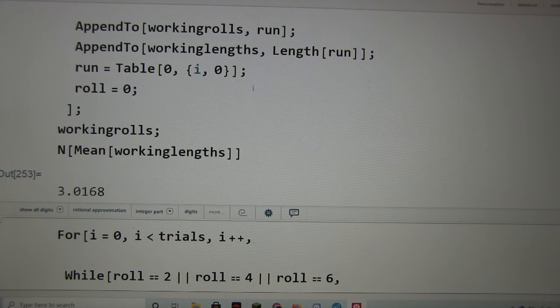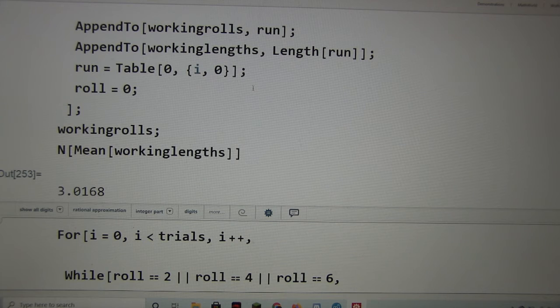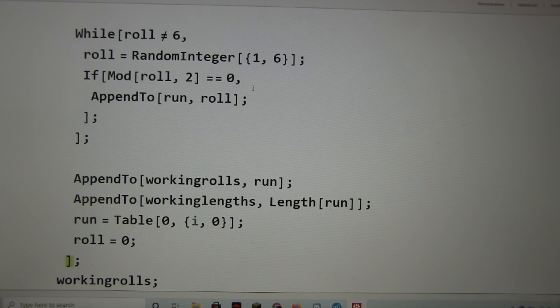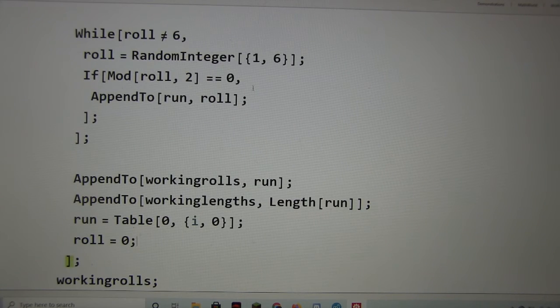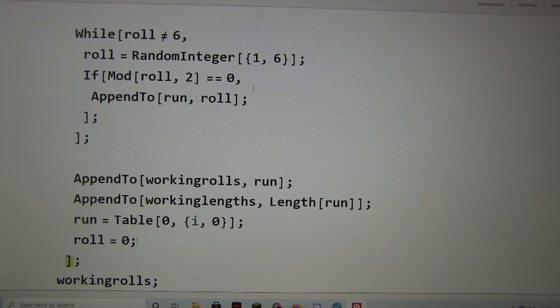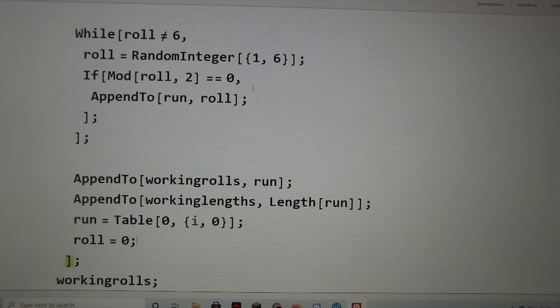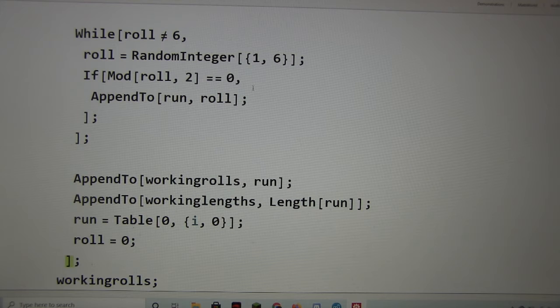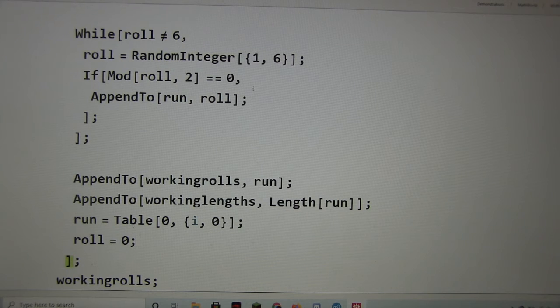So this doesn't quite do it. Well, but what you have done is equivalent to something that we discussed. So I did basically the 3-sided dice example. This is the 3-sided dice example, it turns out.